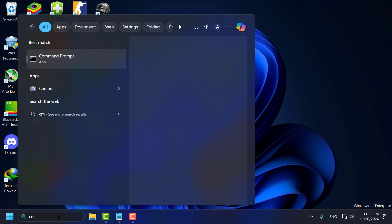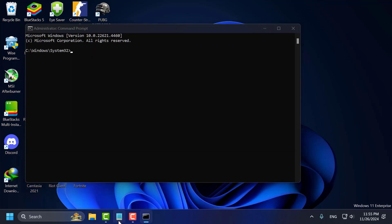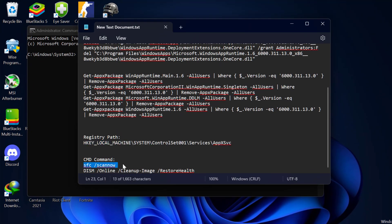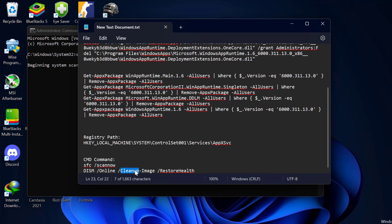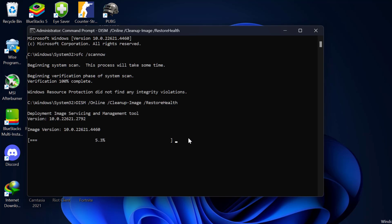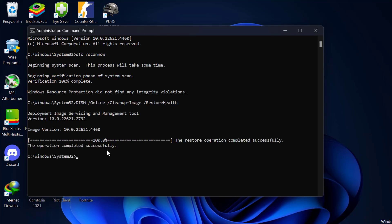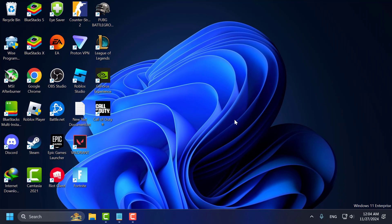Method 4: go to the search menu and type CMD. Right-click on Command Prompt and select Run as Administrator, then select Yes. Check my video description for the CMD commands and copy and paste them one by one. This will take some time. After both commands are done, close everything and restart your PC. After restarting, check if the problem is solved or not.